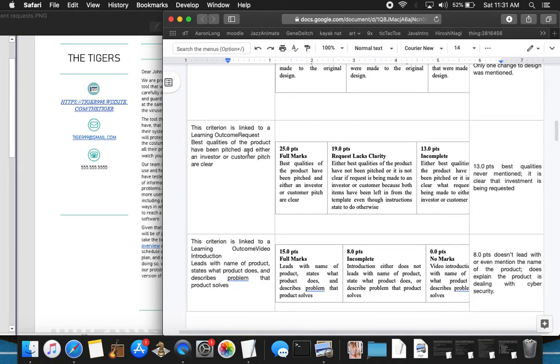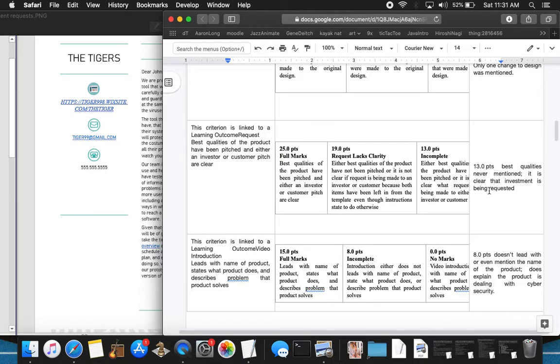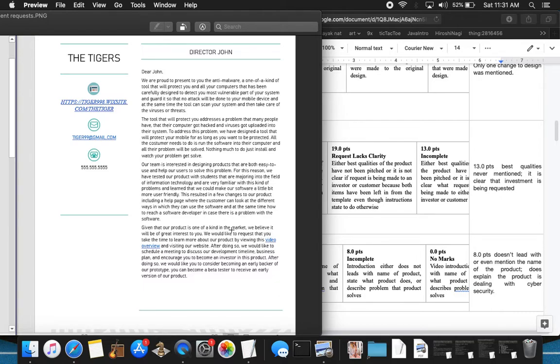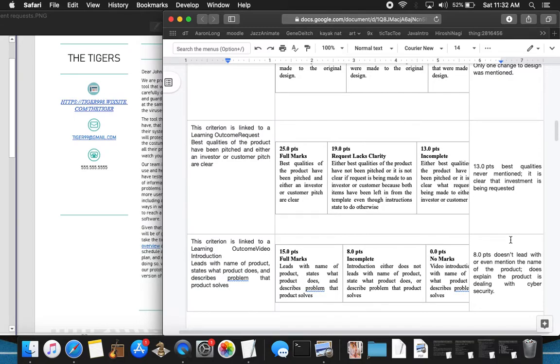Moving on to the criterion linked to a learning outcome request. Best qualities of the product have been pitched in either an investor or customer pitch are clear. 13 points. Best qualities were never mentioned. It is clear that the investment is being requested though. Given our product is one of a kind in the market, it doesn't say how that is so. They said one of a kind in the market here, but also in their video presentation, they say there's nothing special about it and nothing that sets them apart. That's a mixed message.